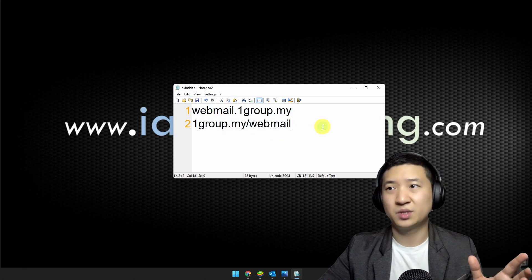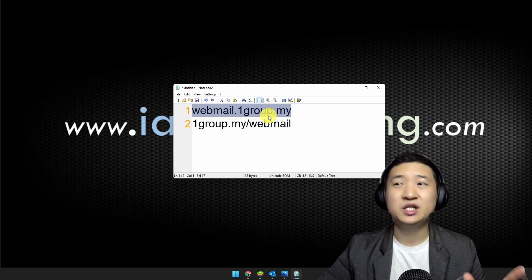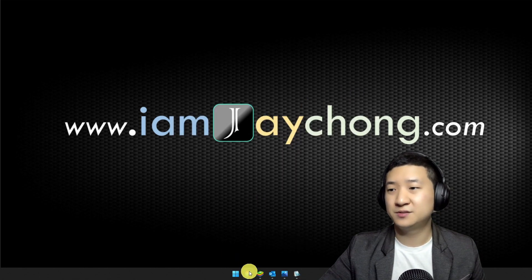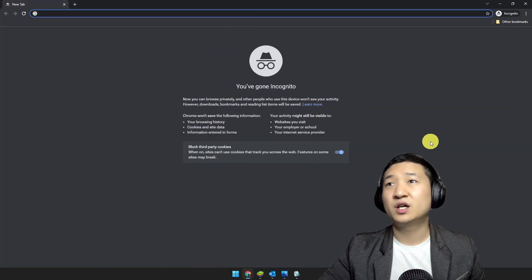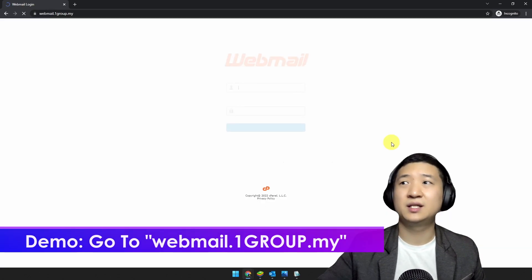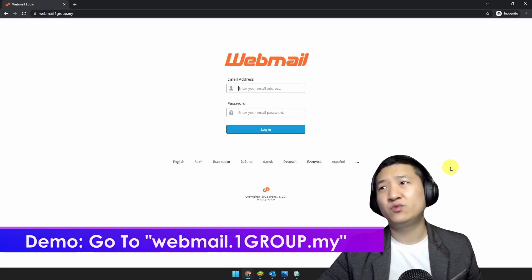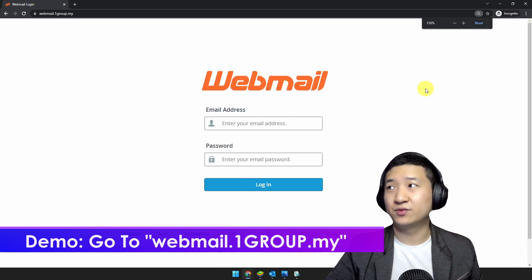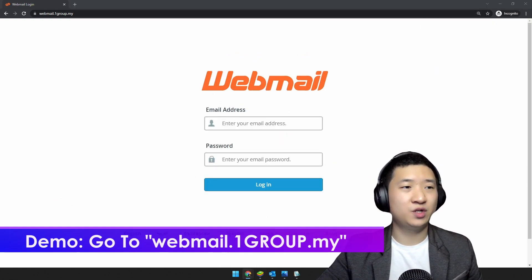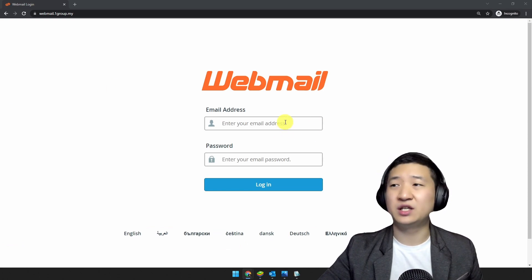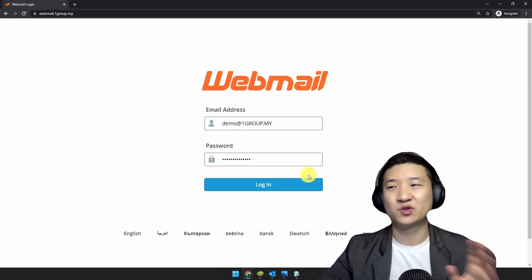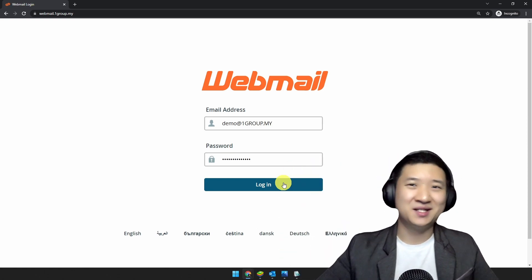Usually these two methods can both work. Let me use the first one — I'll just copy and paste it. Go to your browser, anything will do, just paste it and you shall reach the webmail page. Then just key in your username and password which have been distributed and given to you.